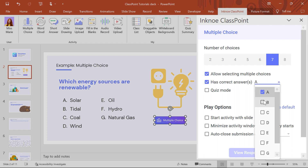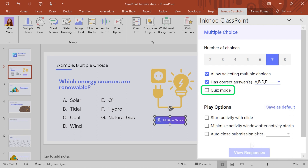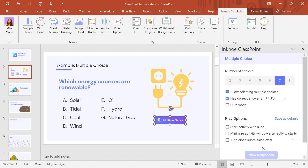In addition to A, here I'll select B, D, and F as correct. Quiz Mode auto-awards stars based on the difficulty level of the question asked. For more info, check out the Quiz Mode video.